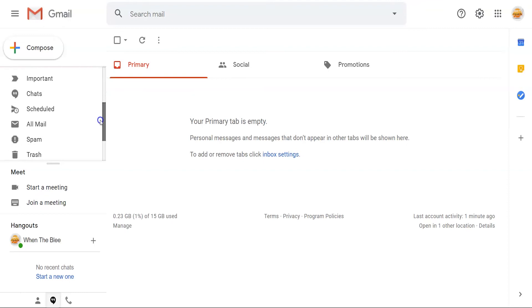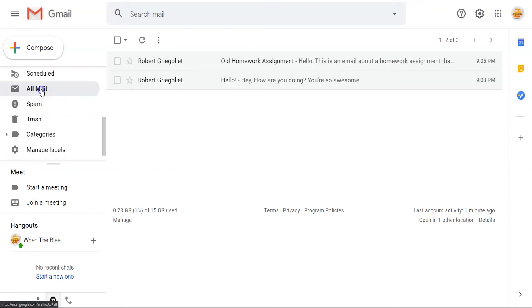This will open up the full side menu. In the all mail label, you can see that the archived emails are still accessible and readable.